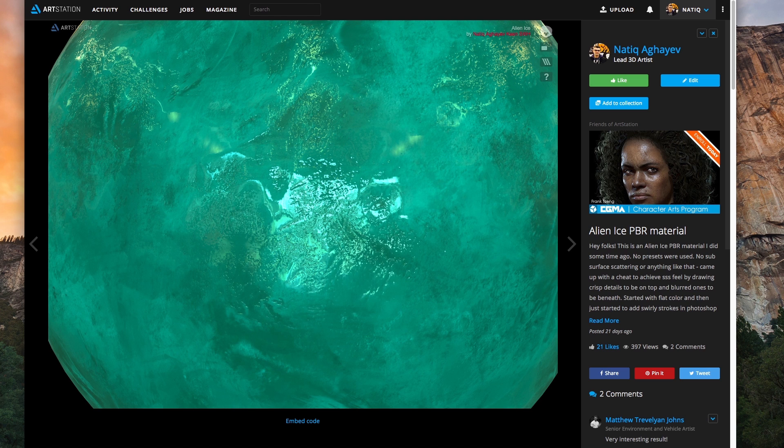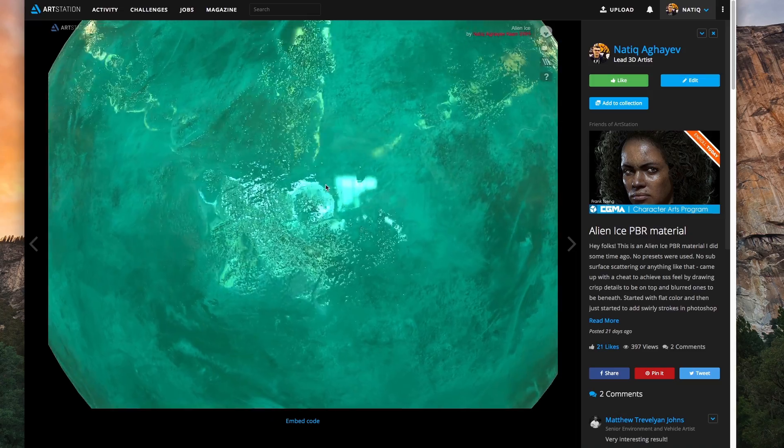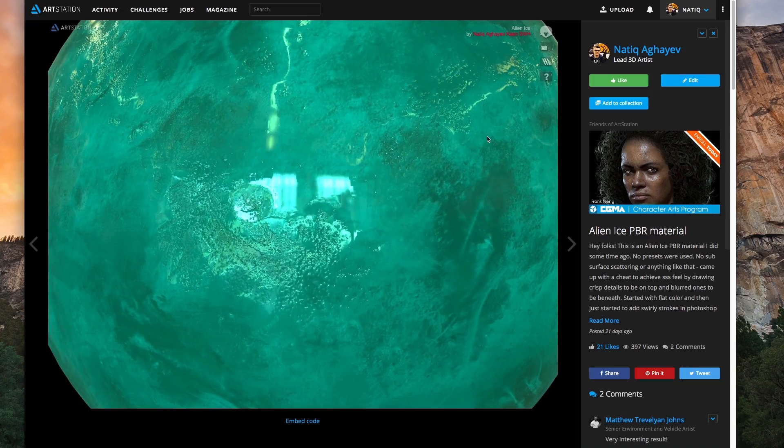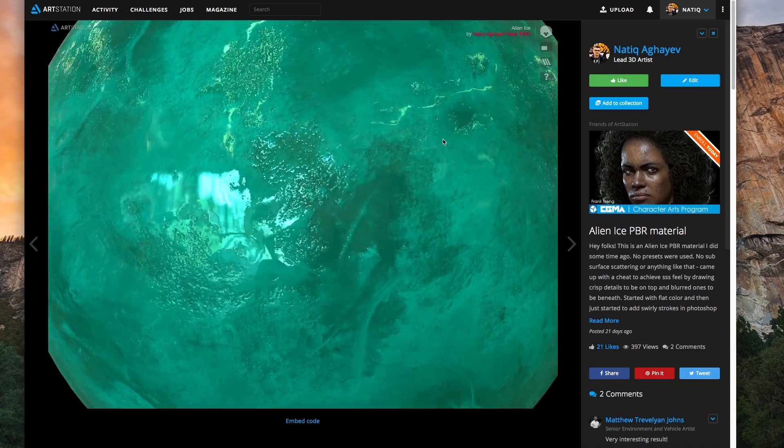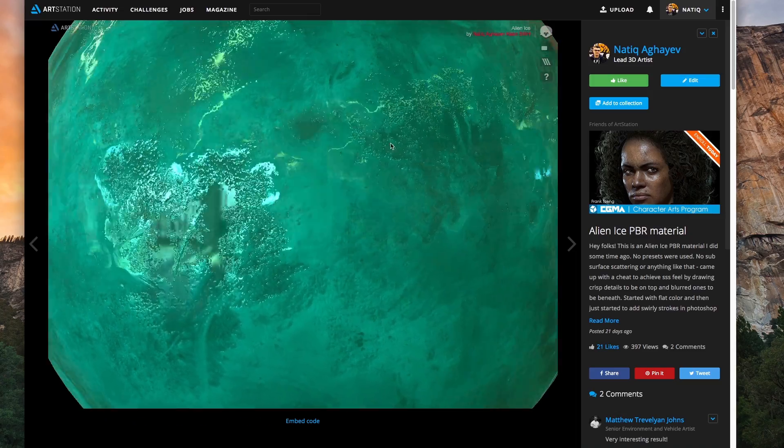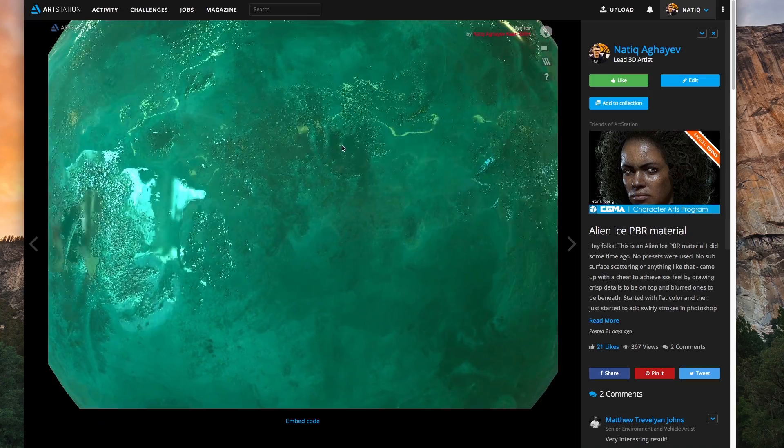Hello, my name is Natyka Gaev and now I'm gonna show you guys how to quickly make tileable textures.